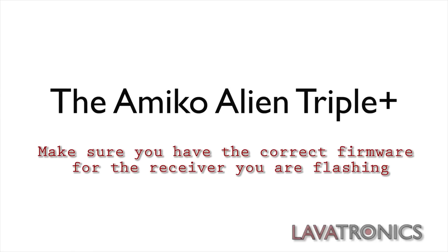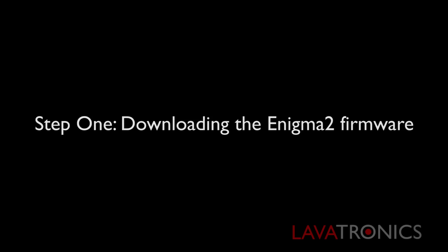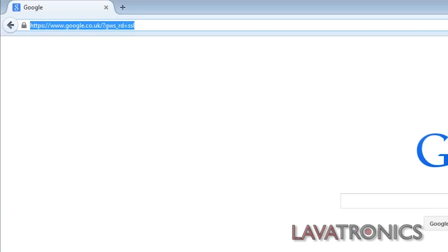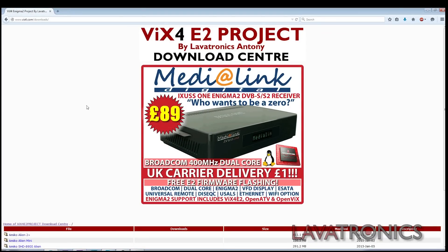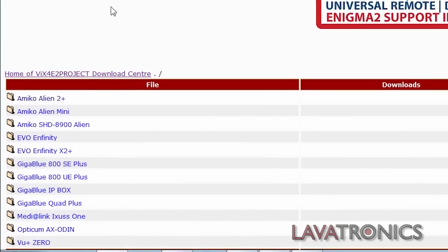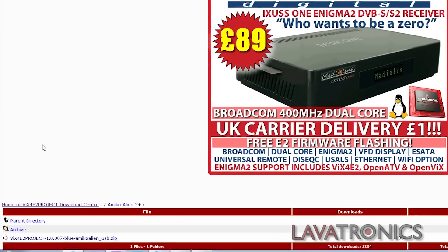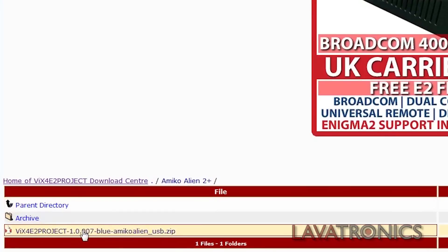The first thing we are going to do is download the Enigma 2 firmware. In this instance we will be downloading the VIX4 firmware so we will need to go to www.vix4.com. We will then need to click Amico Alien 2 and select the latest Enigma 2 firmware which has been posted.